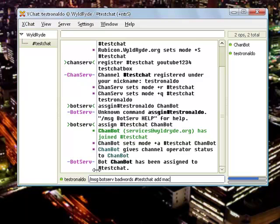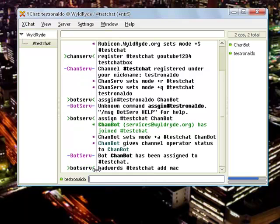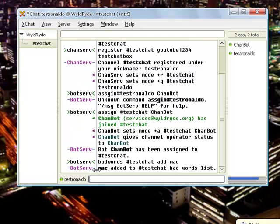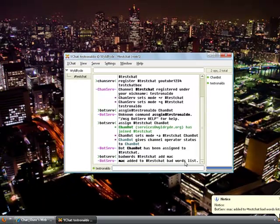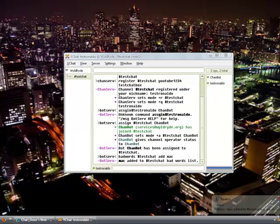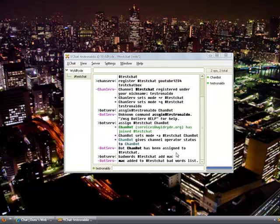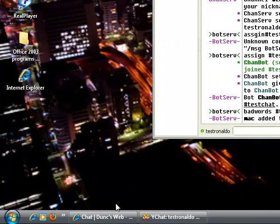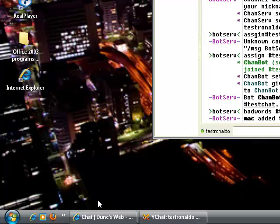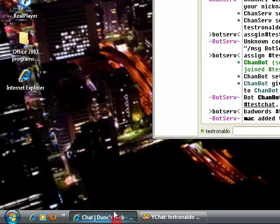And then add and the bad name itself. So let's say nobody's allowed to say mac in here. That's just stupid, but mac. Then click enter and it's going to say mac added to your testchat bad words list.